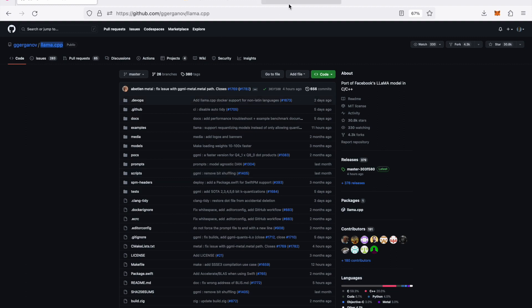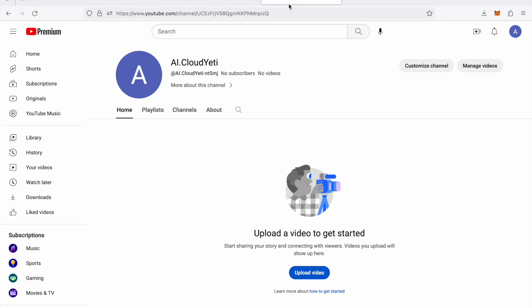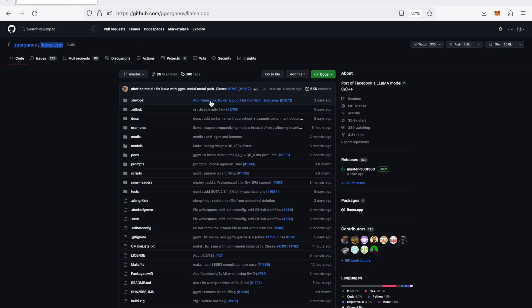Before I start, really quickly this is a new channel called AI dot cloud yeti, the name might change but if you like this video please like and subscribe to this channel.